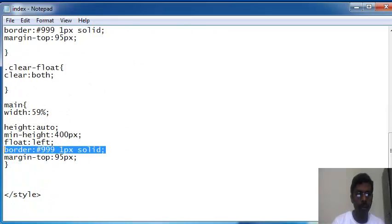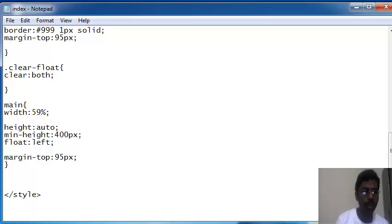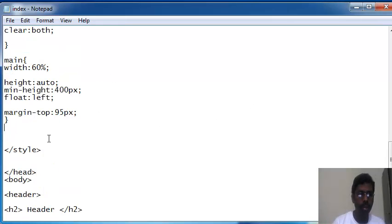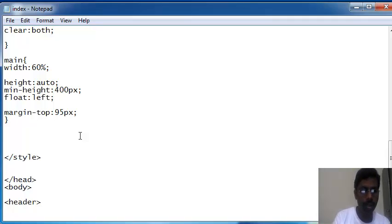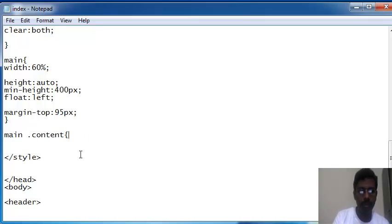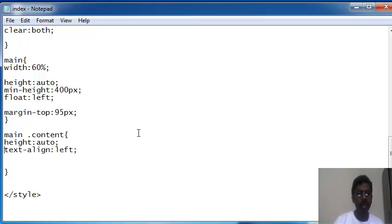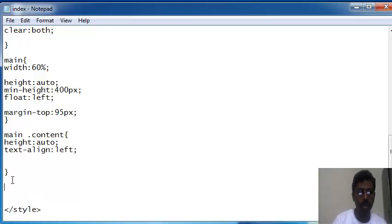I'd like to include a background color for the main site, so I'm doing the border. I can keep 60% width. I'm going to insert some paragraph content, so I'm writing one more class for the content. I set height equal to auto and text-align left. Next I'm going to write text color and background color.